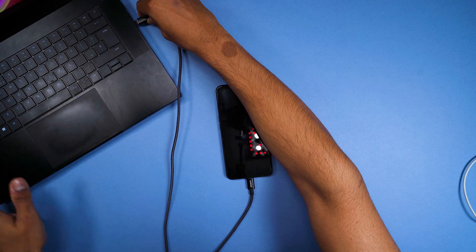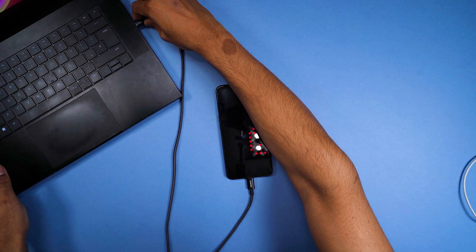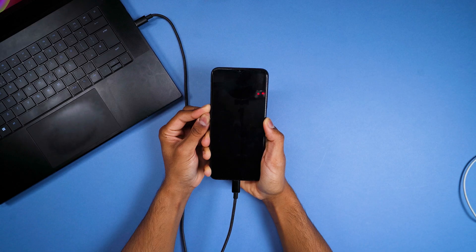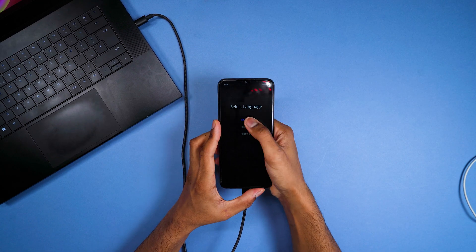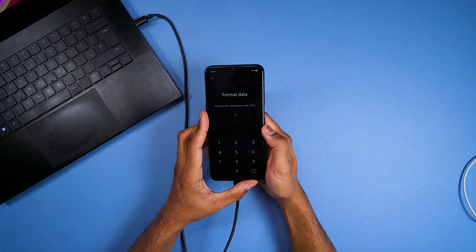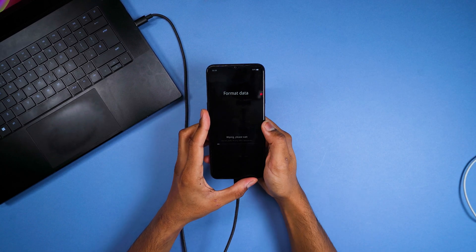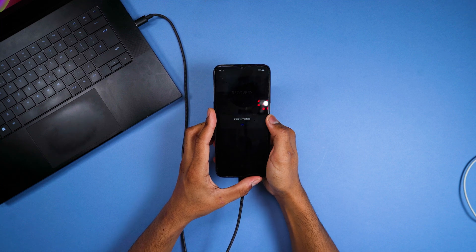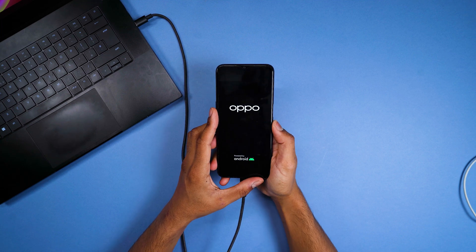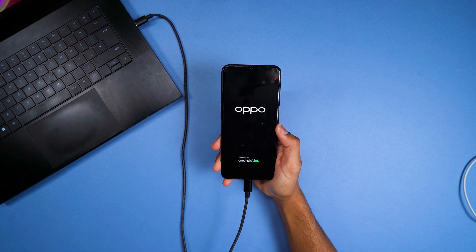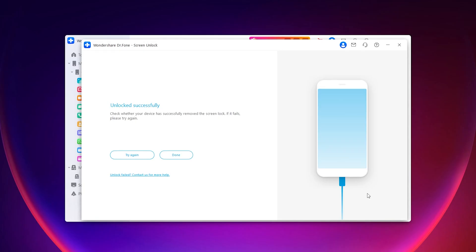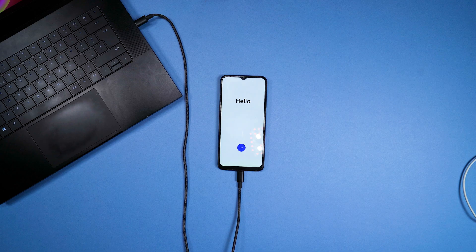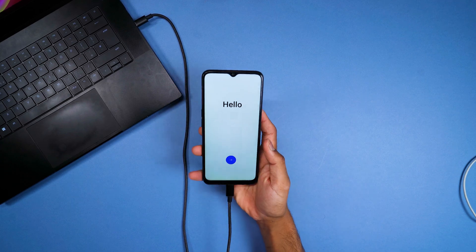Go through the method on the screen to wipe data from your device. And that's it — your Android device has been fully reset.